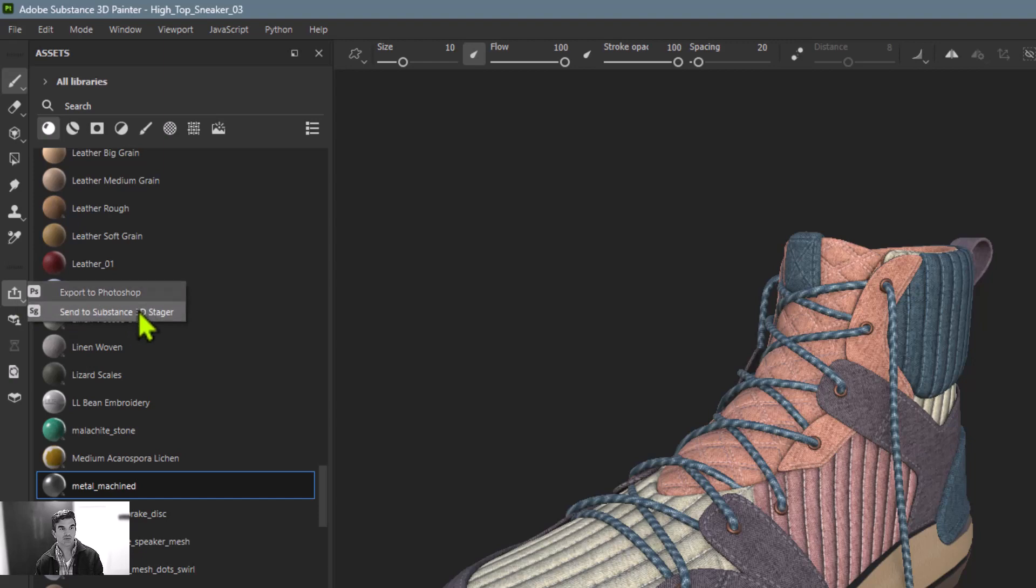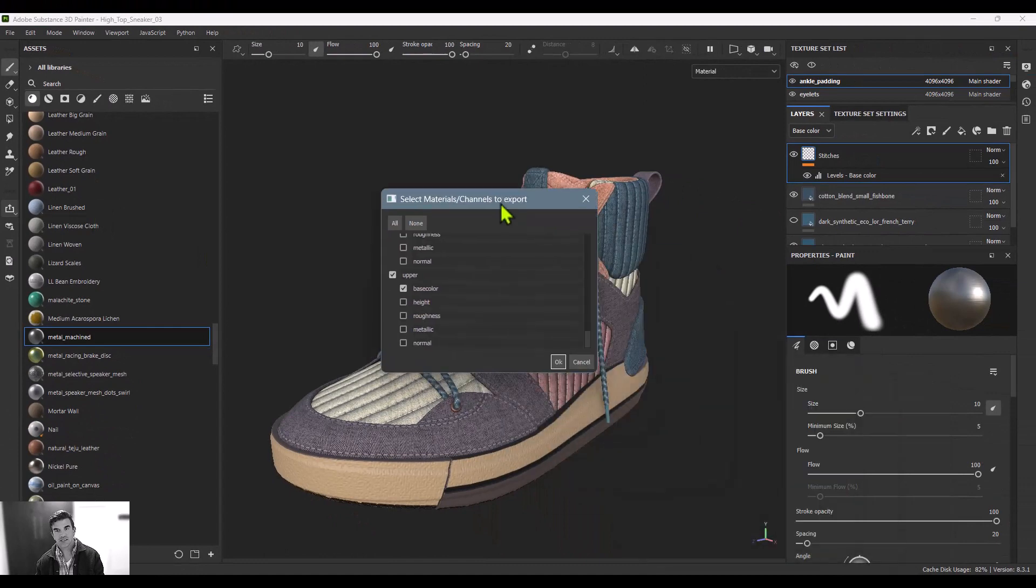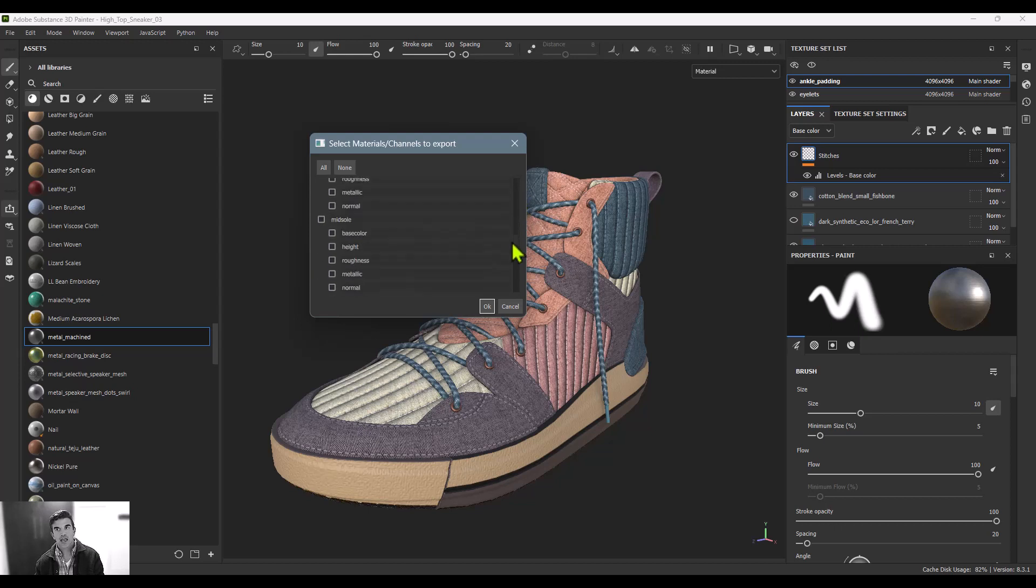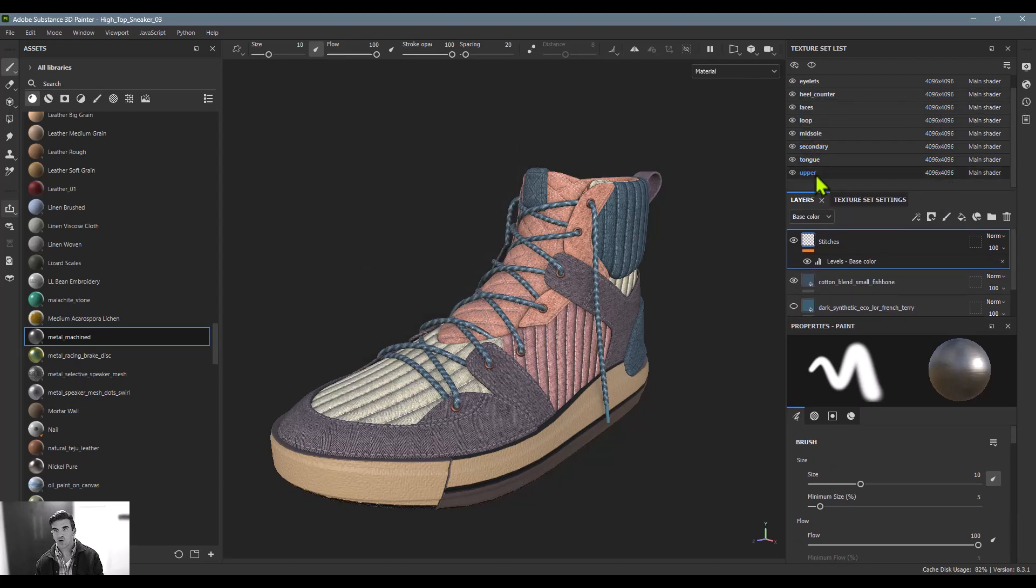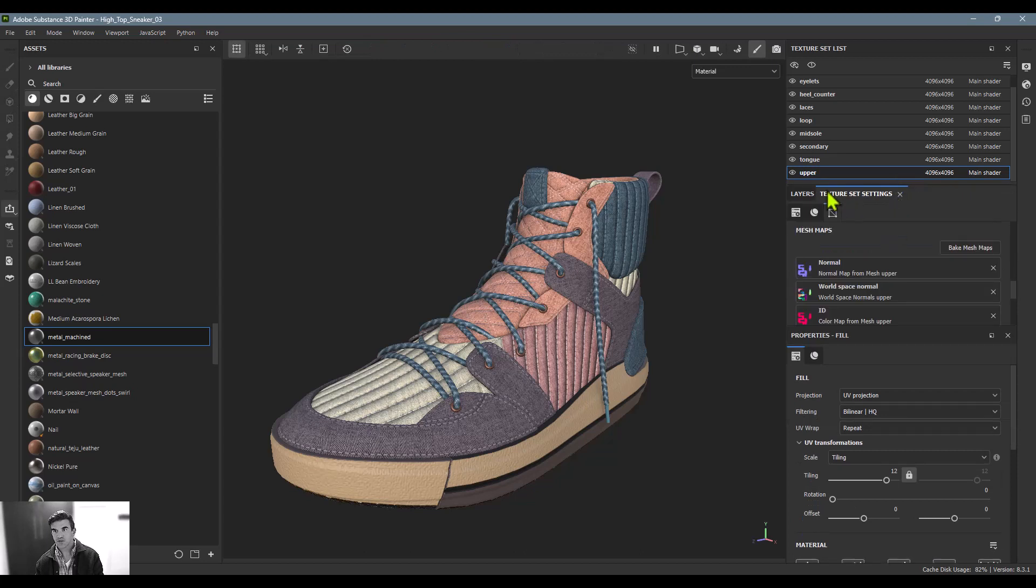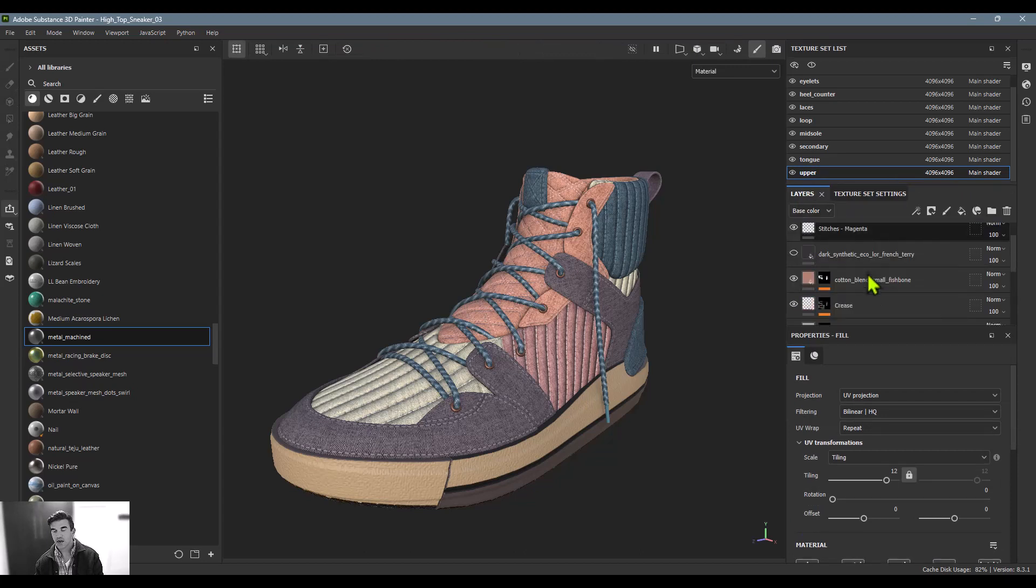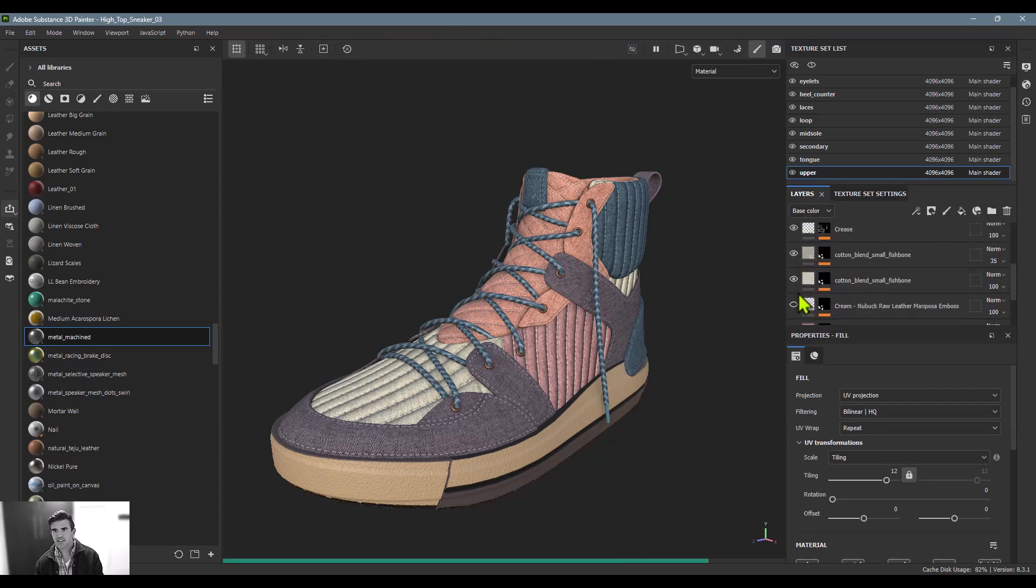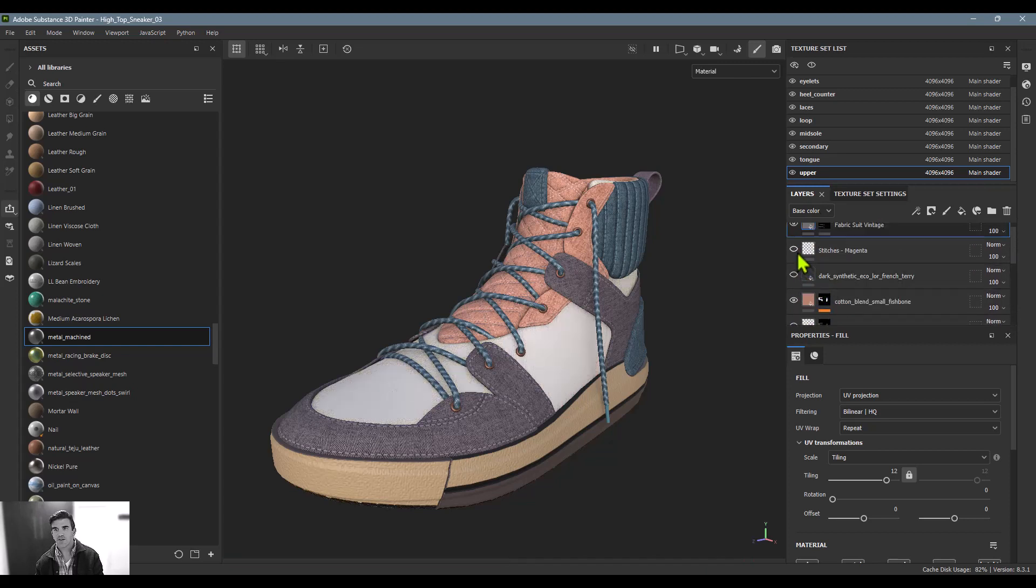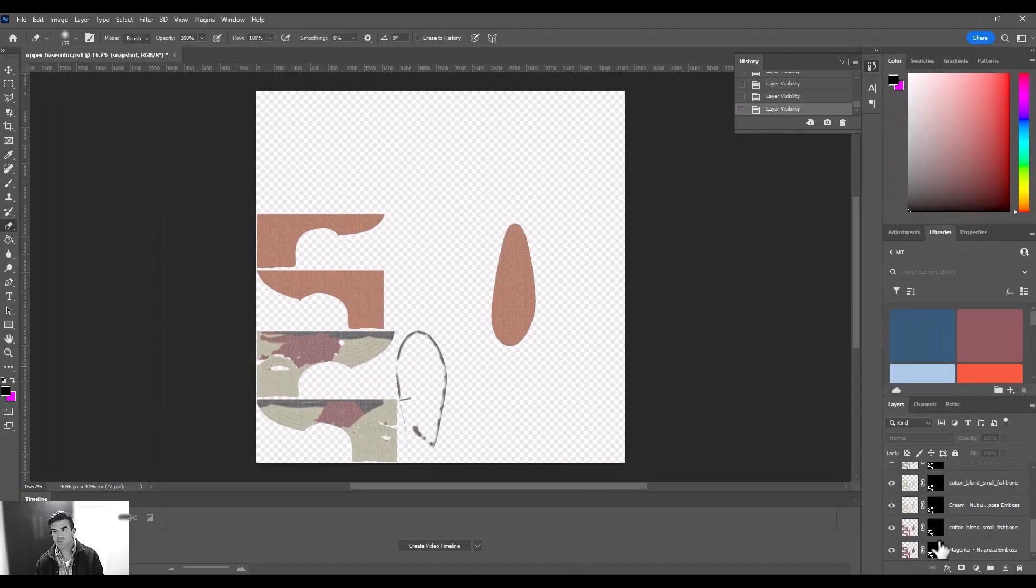Let's start with Photoshop. This brings up a dialog box that asks us what exactly we want to export. In this particular case, we've got our upper shoe material, so I'm going to export our base color. I want to show you here inside of Painter what exactly we're exporting. This upper shoe area has a bunch of different colors and stitches and different layers throughout it that create the final look for that piece. Once you export that, it'll actually export each one of those layers as a different Photoshop layer.